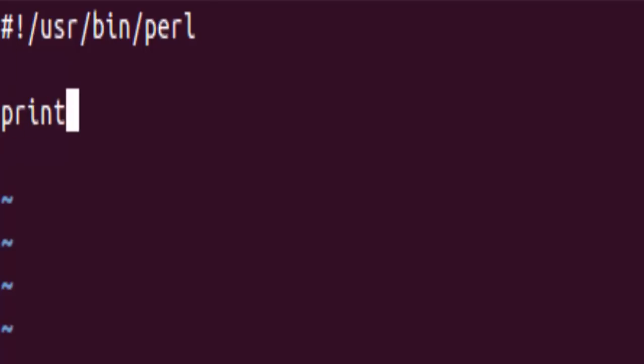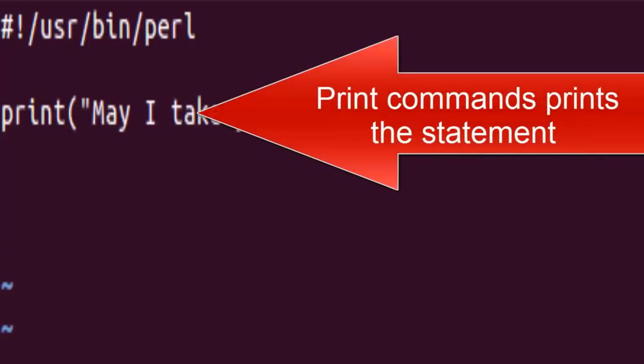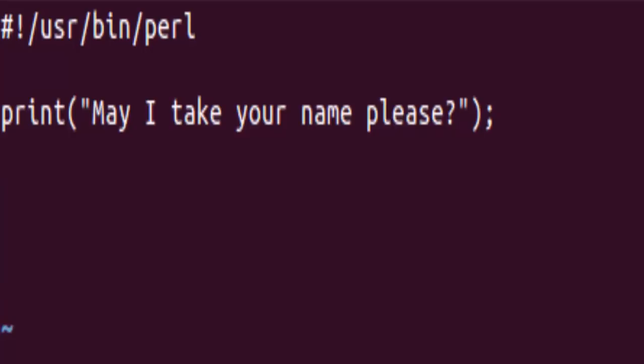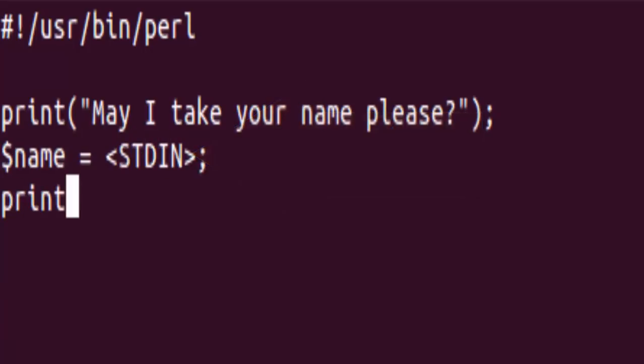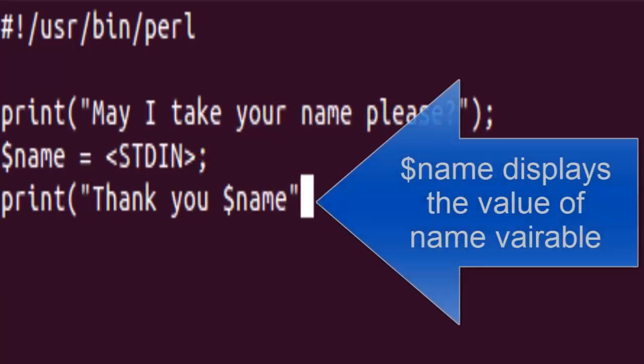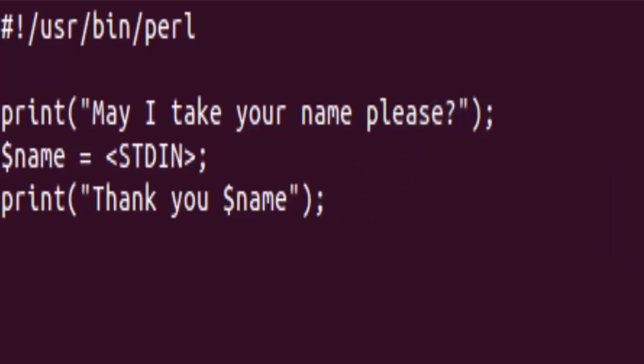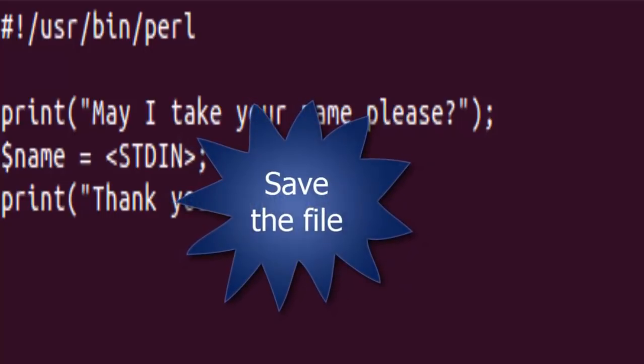Now here is the script that you want to run. Now as we are done writing the script, let us go ahead and save it.